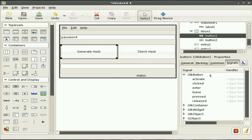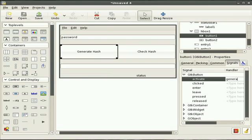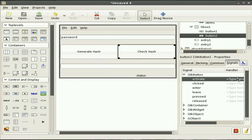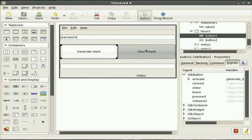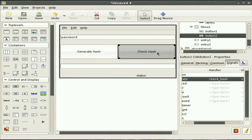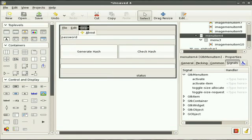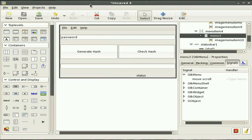All of our signals are almost hooked up. We want the generate hash button, and we want the check hash button. So whenever someone clicks Generate Hash, it's going to call our generate_hash function. And whenever someone clicks Check Hash, it's going to call our check_hash function. We've got our interface all set up and it's ready to connect our program to it and generate the intelligence that will make our program do its thing.